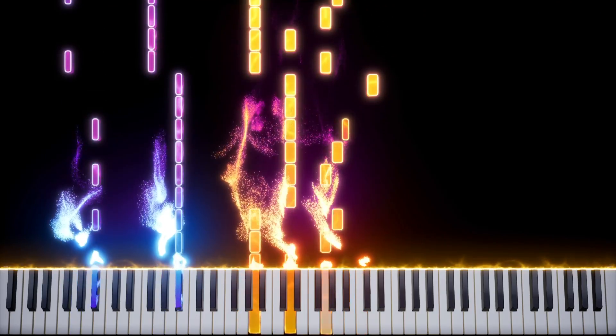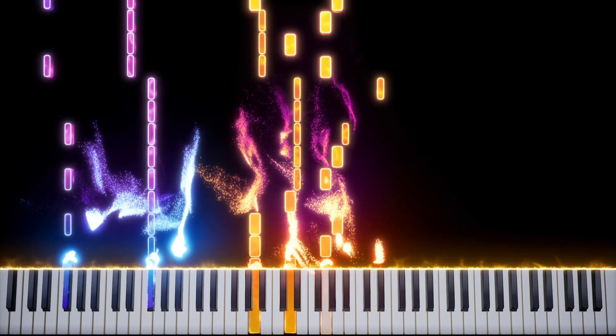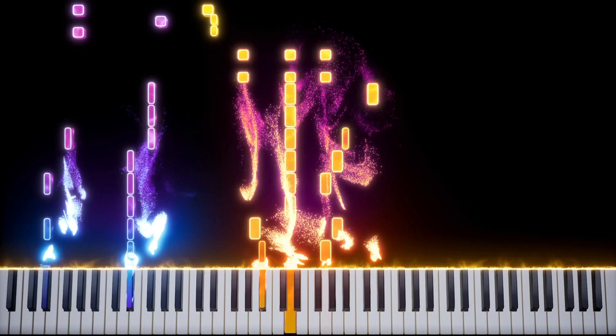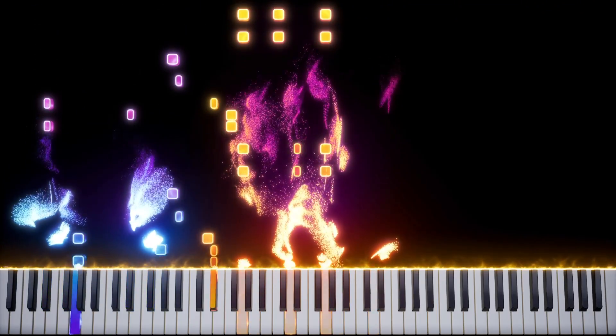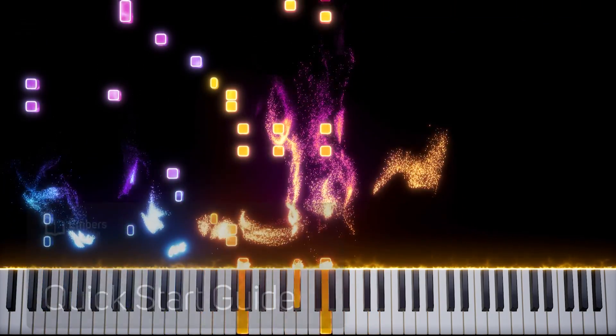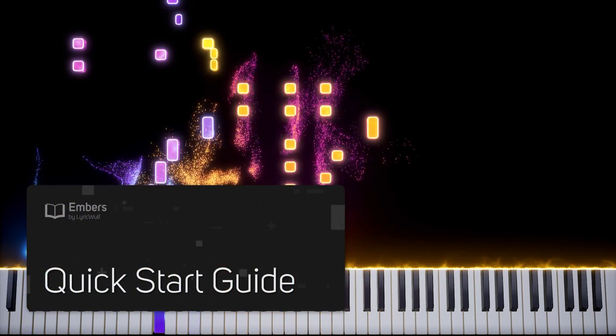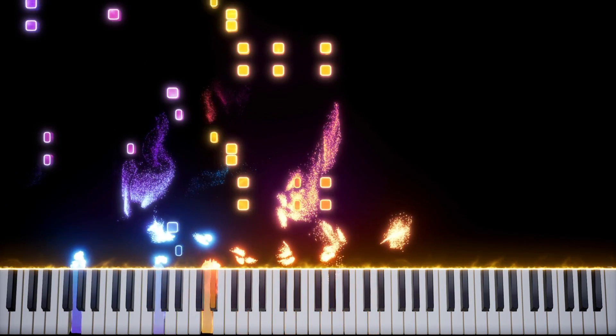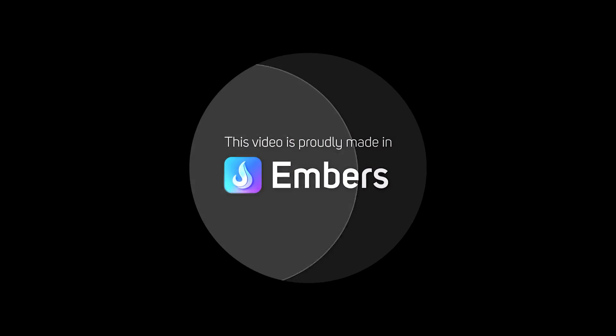Are you tired of waiting hours or even days for renders? Or maybe you want to start making videos like this? Today, I'll show you how to use my new software to make videos faster and easier than ever in this Embers Quick Start Guide.